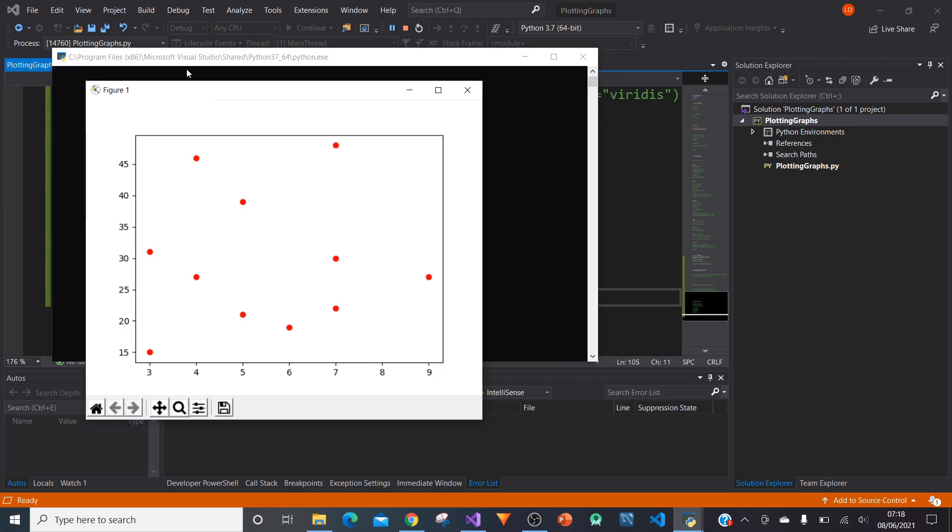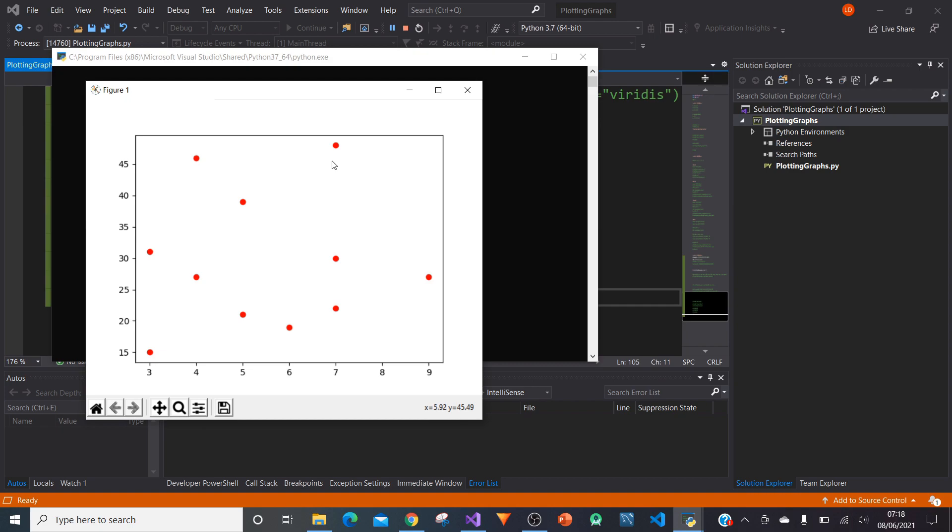If you look on the y-axis, you can see that the values start at 15 and end at 45 label-wise. Notice that there's a couple of points that go above 45 and that could be a bit confusing and misleading. The same with the x-axis, it starts at three and ends at nine.